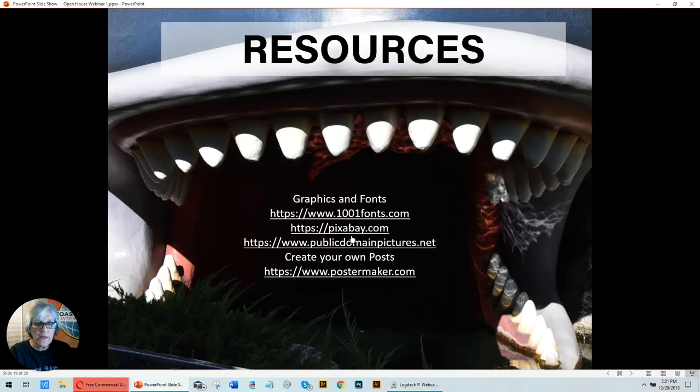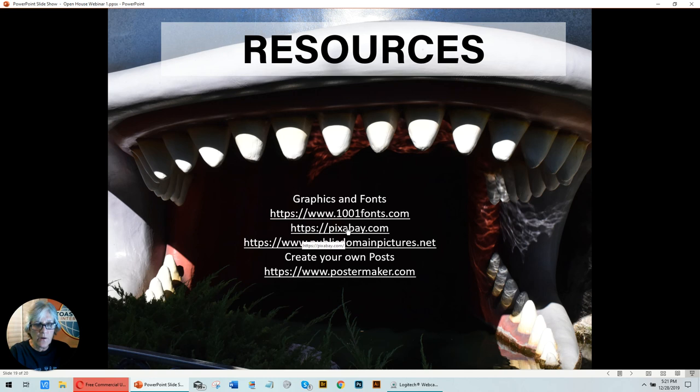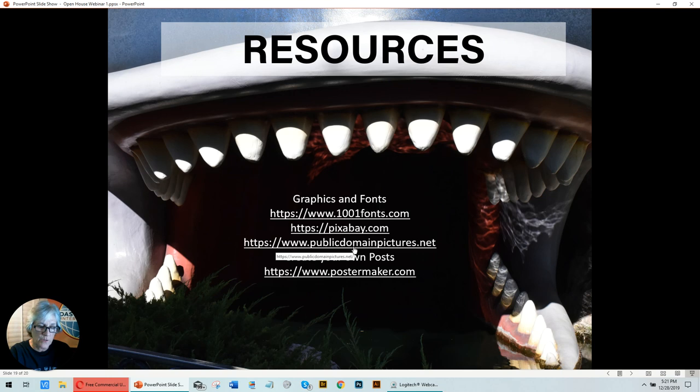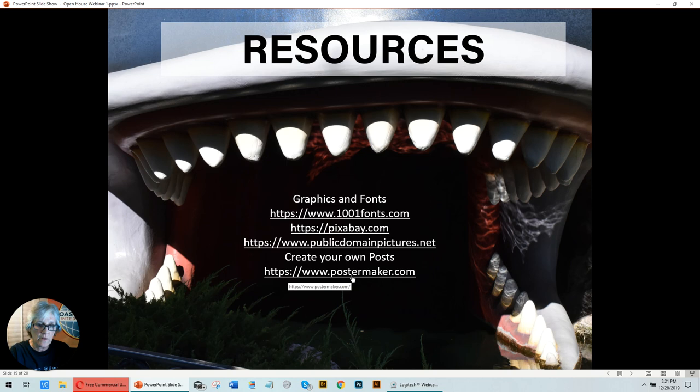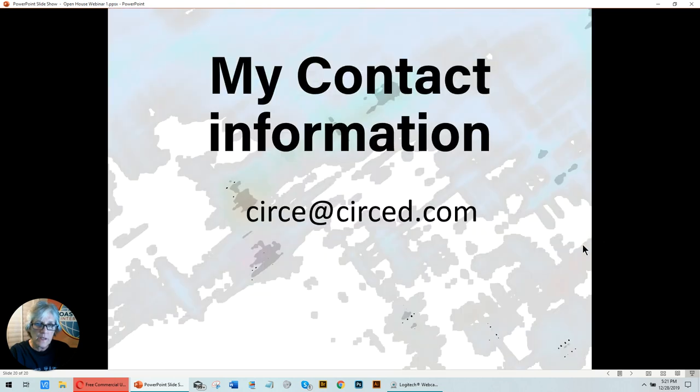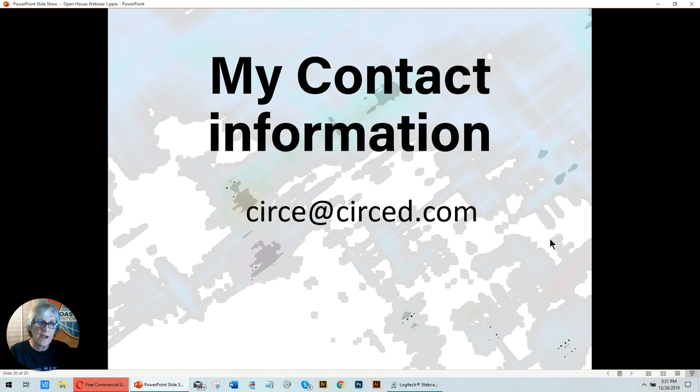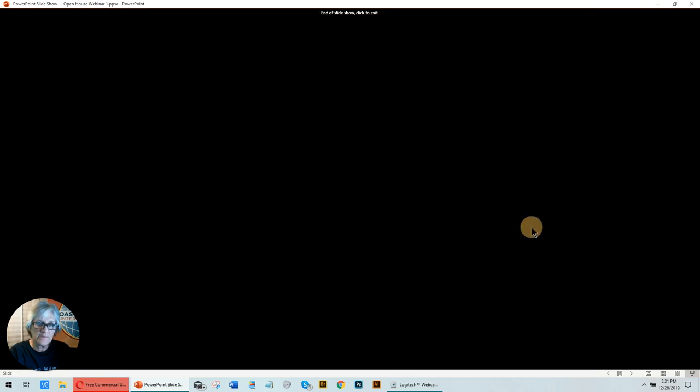The other resources I show you here are Pixabay for stock pictures, public domain pictures for other stock pictures. These are all in the public domain. And, of course, the postermaker.com resource. If you have any questions, here's my contact information. I appreciate you listening and watching. Have a successful open house.